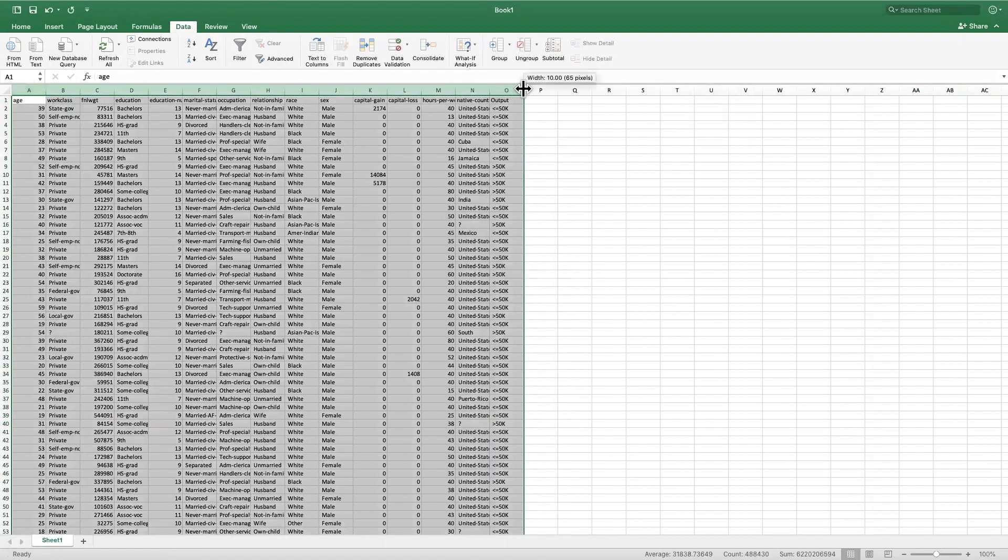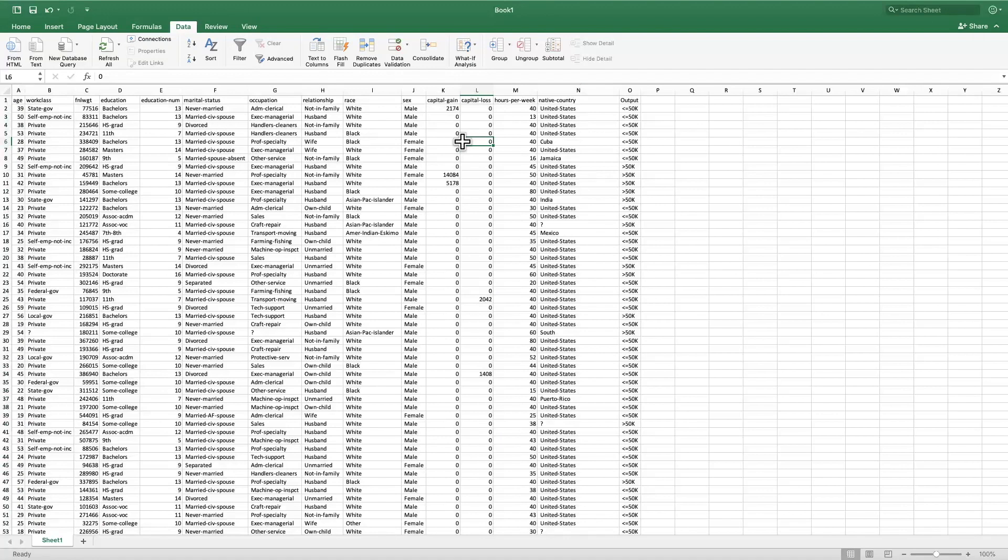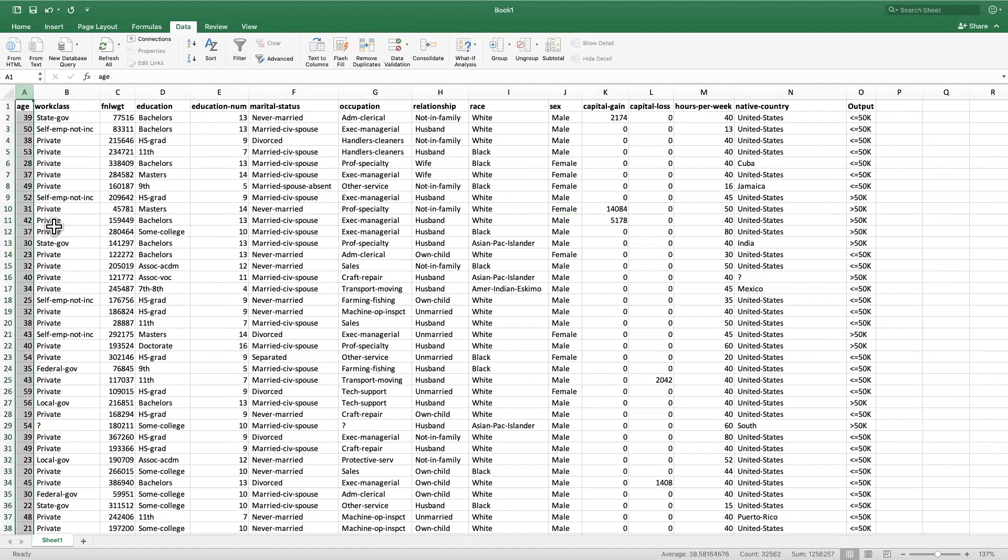I can double-click on these columns to align them. So now that we have this data ready in Excel, what we need to do is convert all of these into numbers.